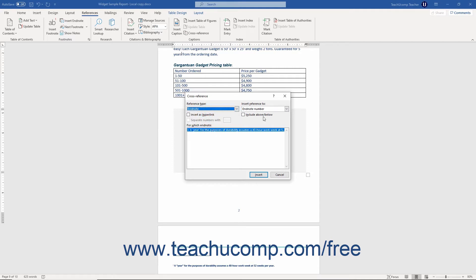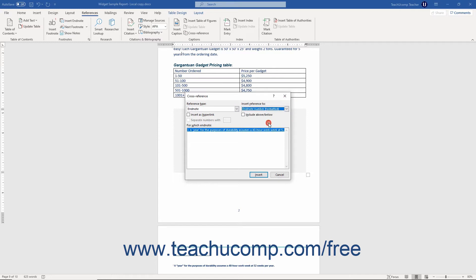You can use the Insert Reference To dropdown to select what to reference. Your selection in the Reference Type dropdown determines what appears in this list.